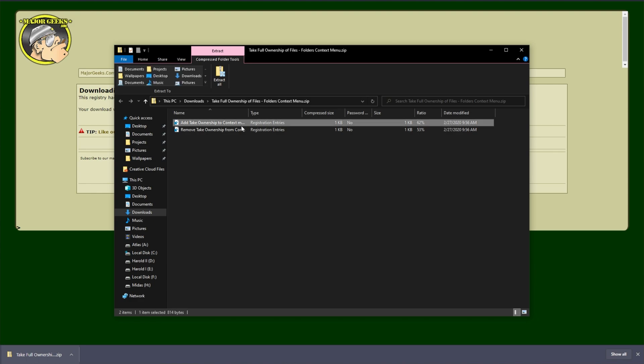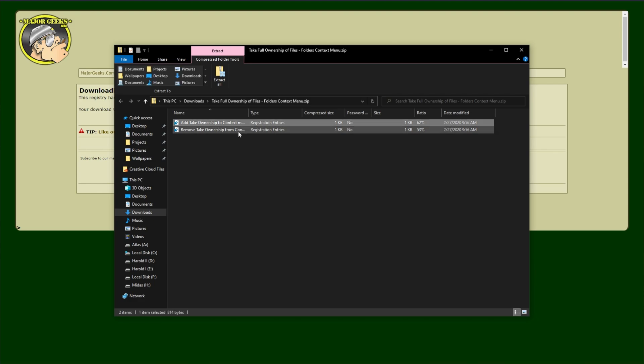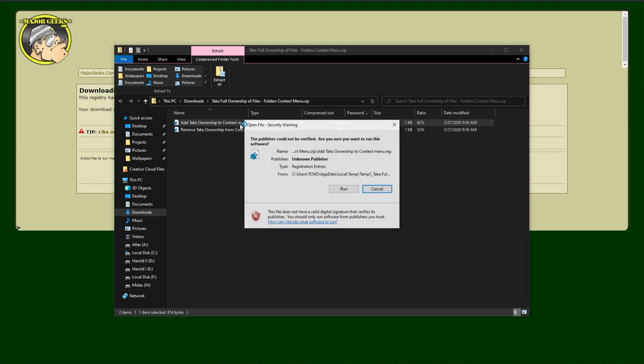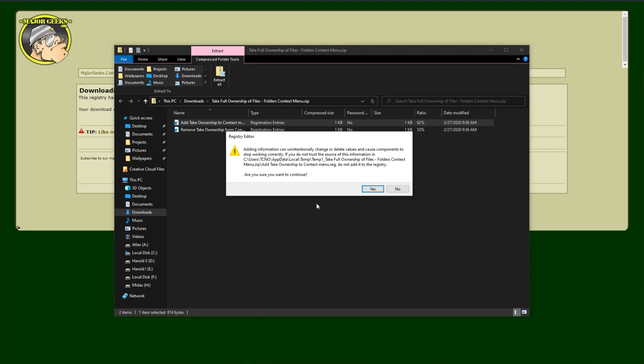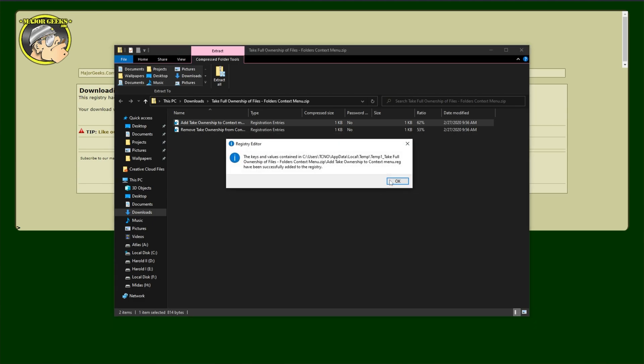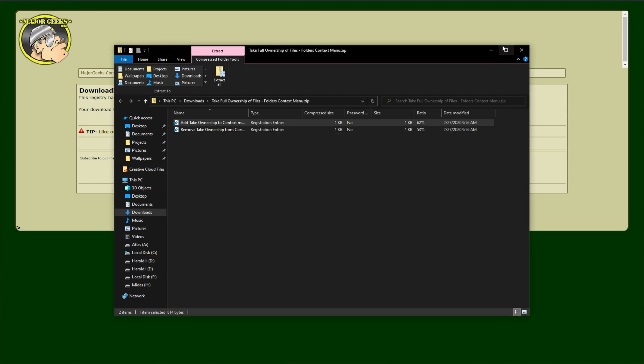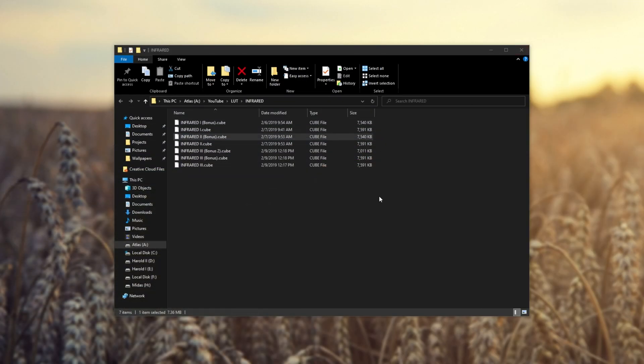One to add it to the context menu, which is the right-click menu, and the other to remove it from the context menu. I'll just be double-clicking on Add, clicking Run, clicking Yes when prompted for Admin, and then finally Yes over here to install it into my registry. To get rid of it, just double-click on the Remove, and follow the same steps.